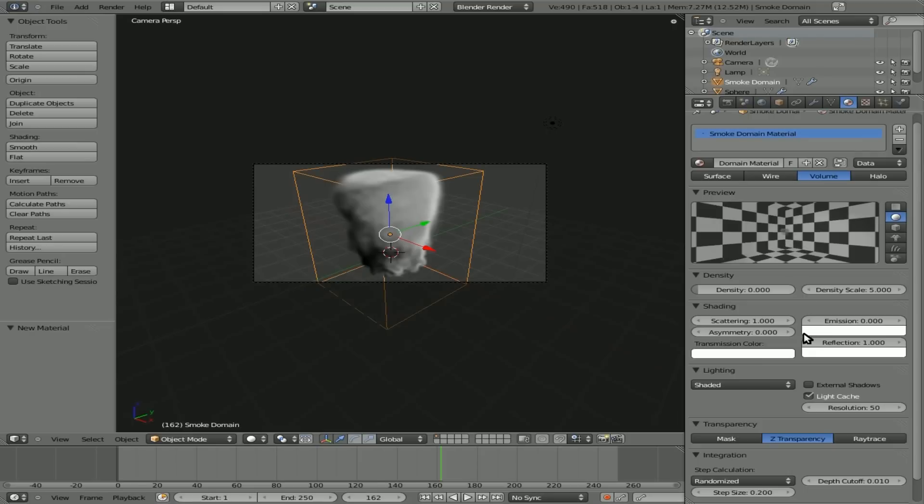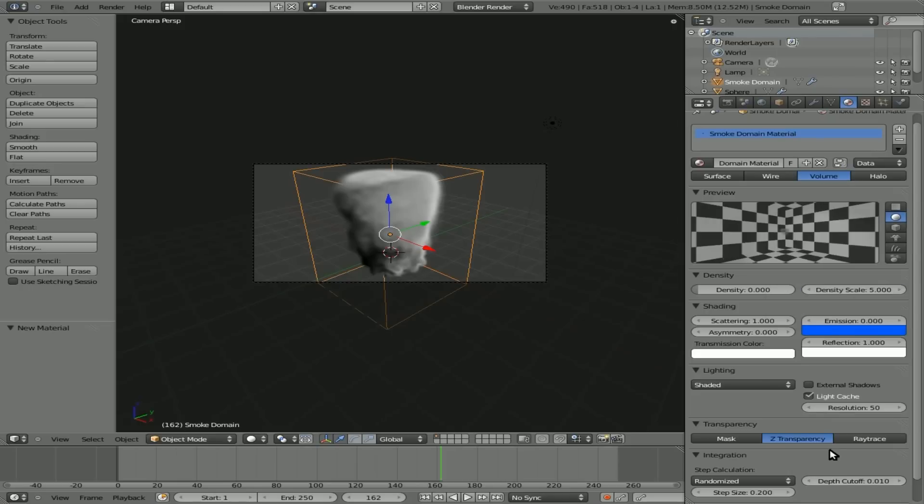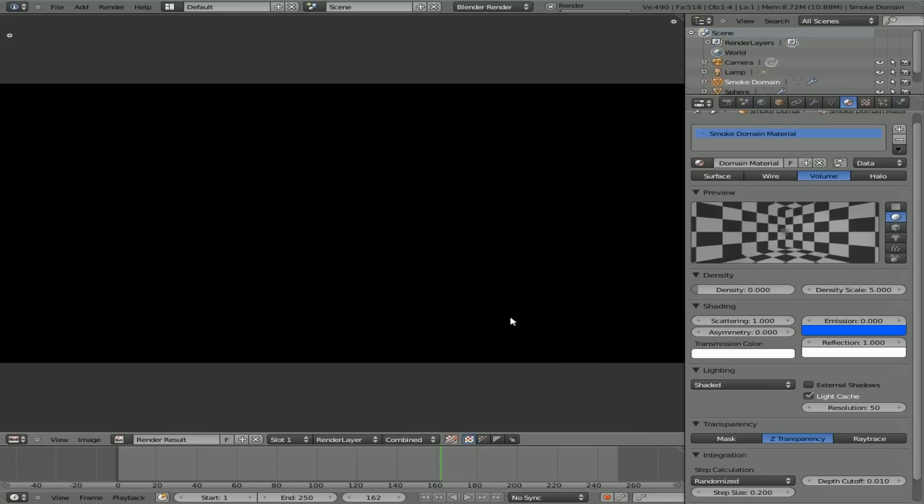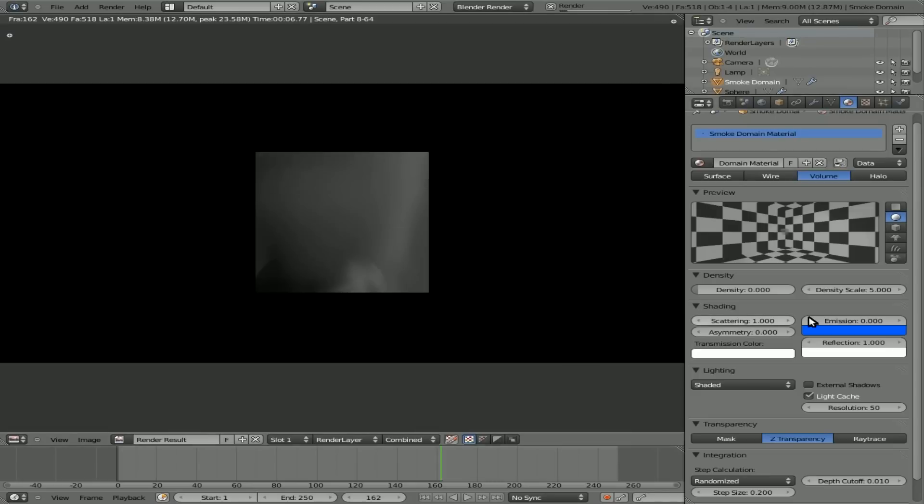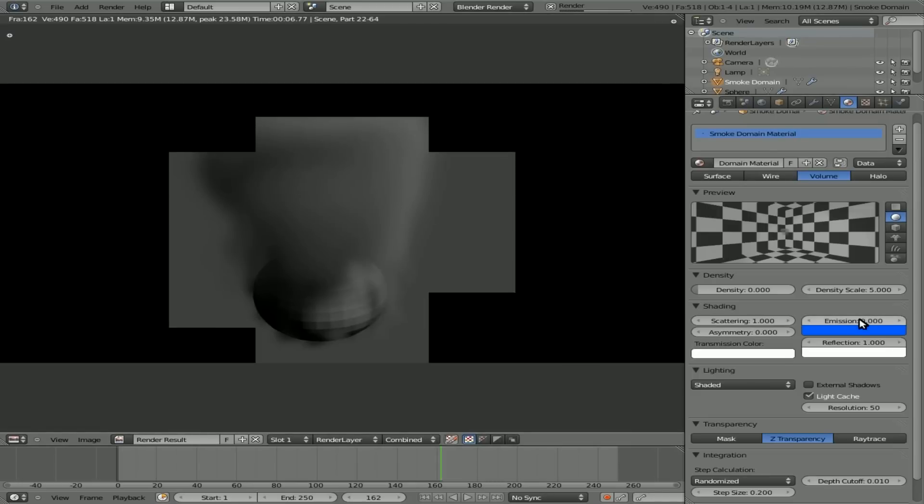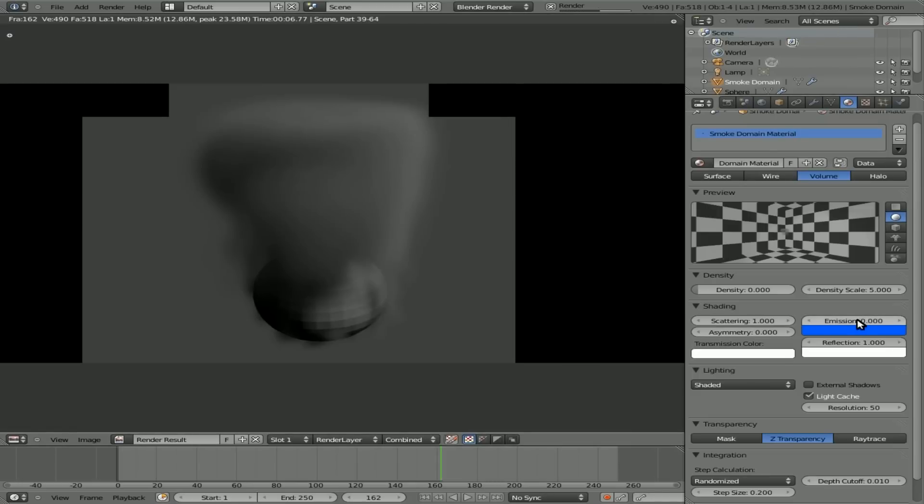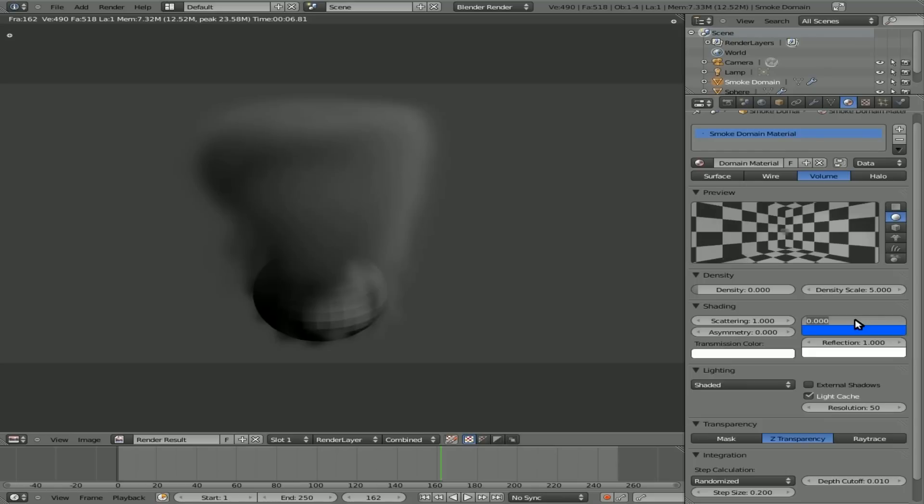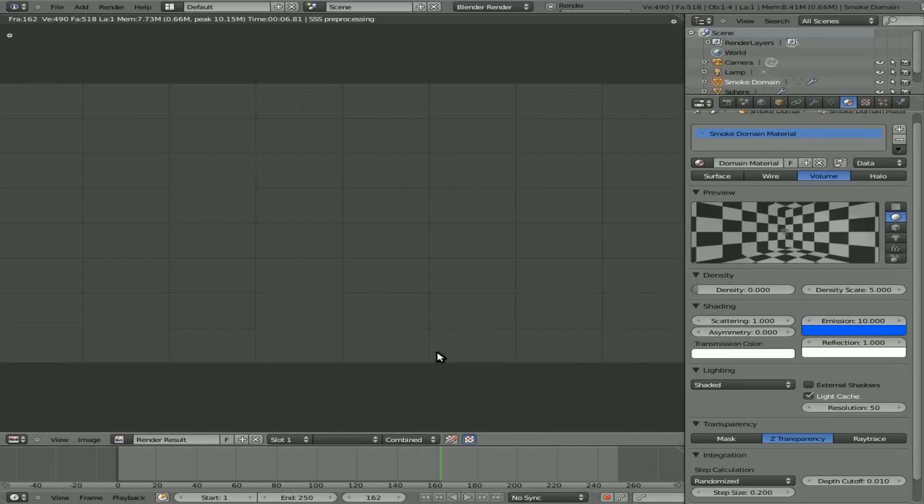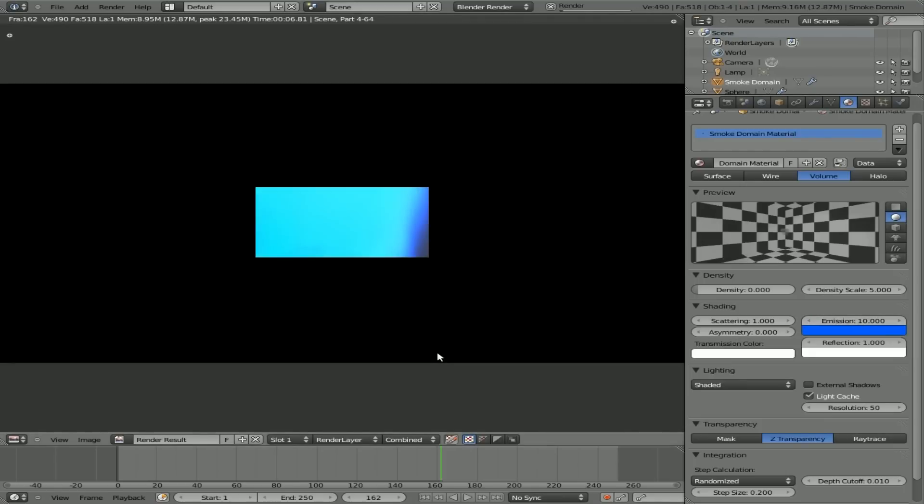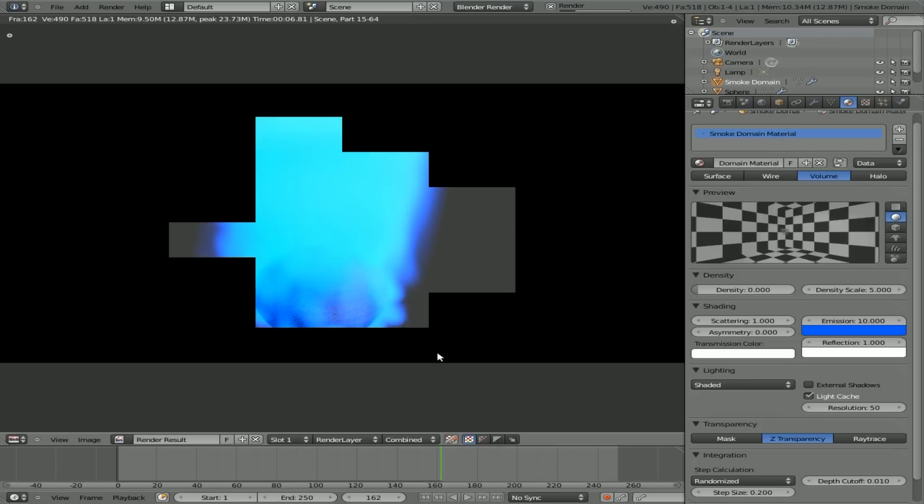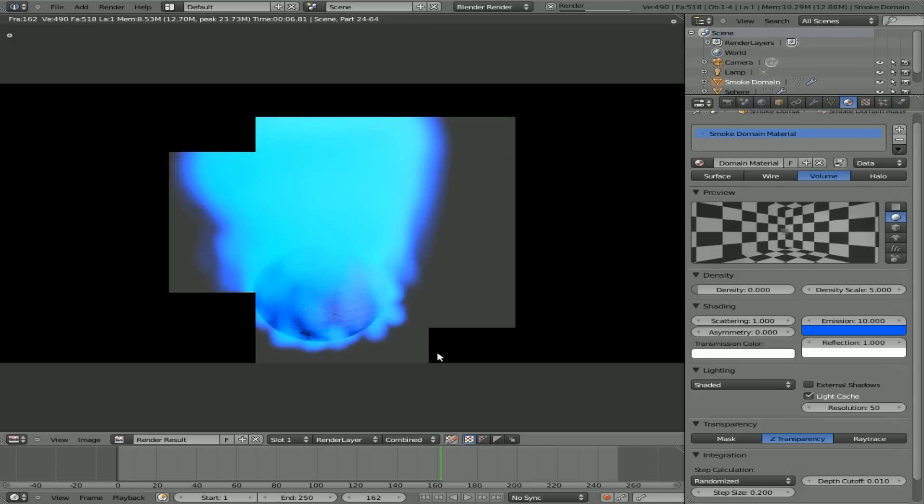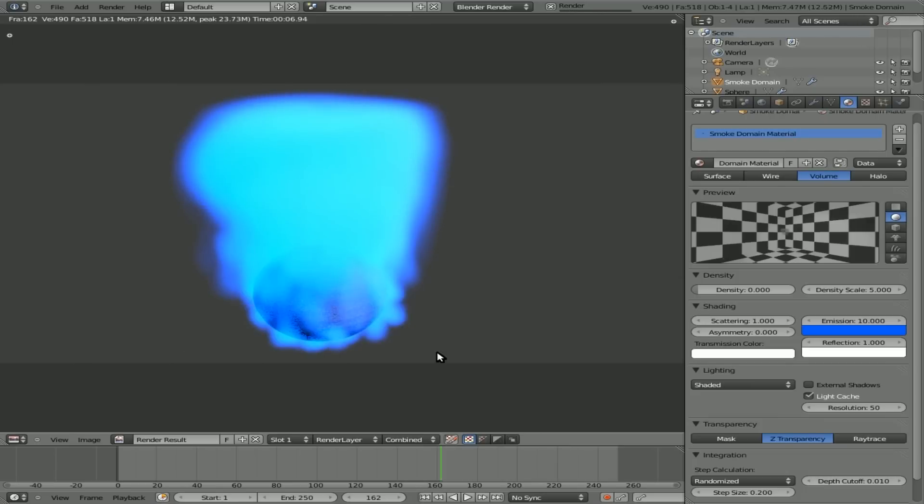Now if we want to change the color of the smoke, we can click on this little box right here. I'll give it kind of a blue color. Now if you render it out again right now, you'll see that it still has no color. It's just kind of a gray color. And that's because the emission is set to zero. And it can be anywhere from zero to 10. So why don't we just change this to 10 and we'll render it out again, hitting F12. And there you go. We have a blue smoke, which is actually more of a glow.